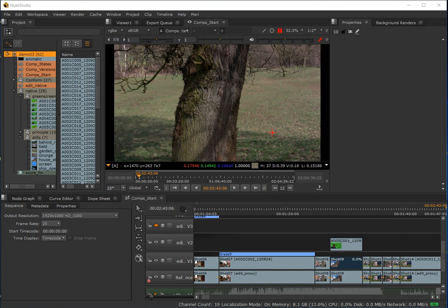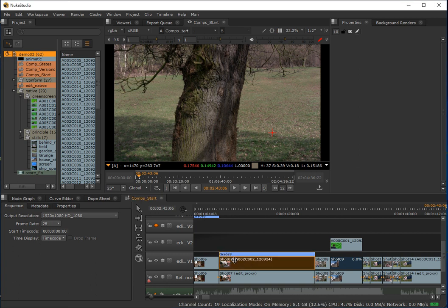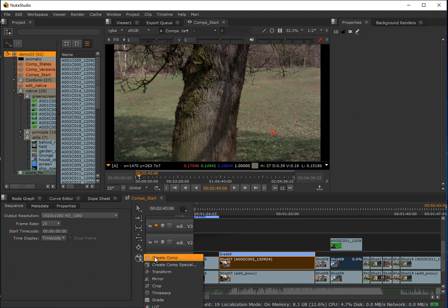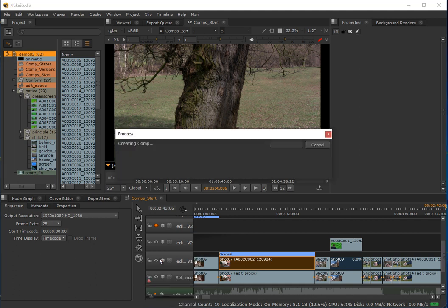We start that process by creating a comp container, and this is a really straightforward process. We just select a clip designated for visual effects and we choose 'Create Comp' from the menu. I'm just going to demonstrate that on this shot here — shot one. With that selected I'll come to my menu and choose 'Create Comp'.